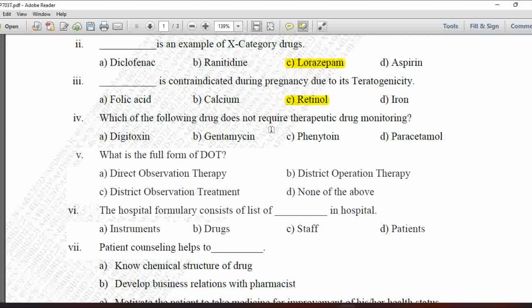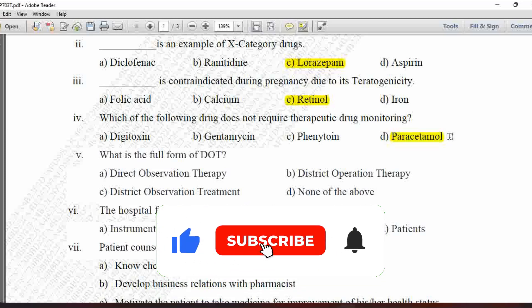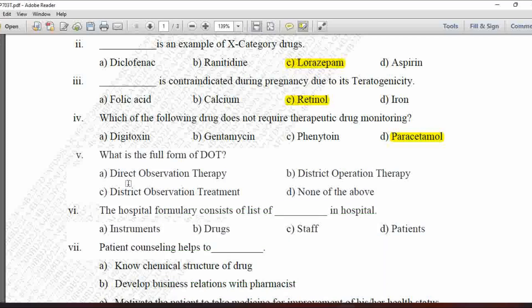Next MCQ: Which of the following drugs does not require therapeutic drug monitoring? Option A is digitoxin, B is gentamicin, C is phenytoin, and D is paracetamol. Digitoxin, gentamicin, and phenytoin require therapeutic drug monitoring, so the correct answer is paracetamol — option D — which does not require therapeutic drug monitoring.